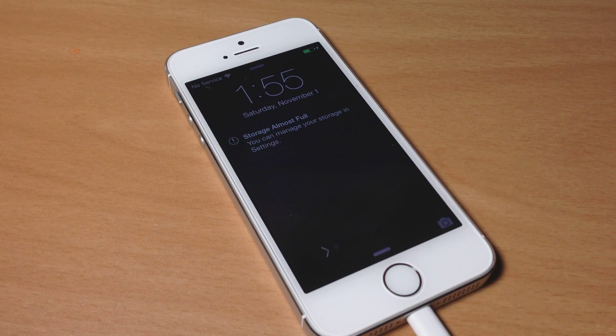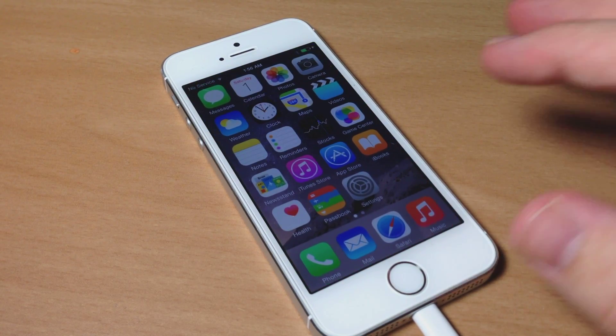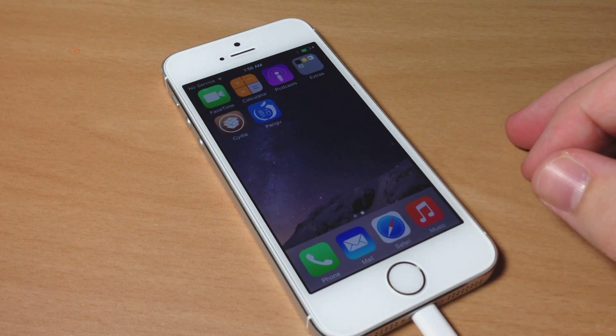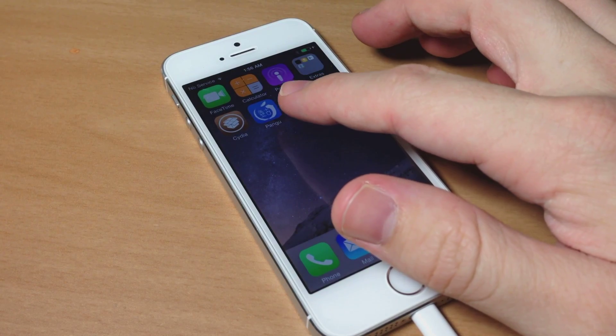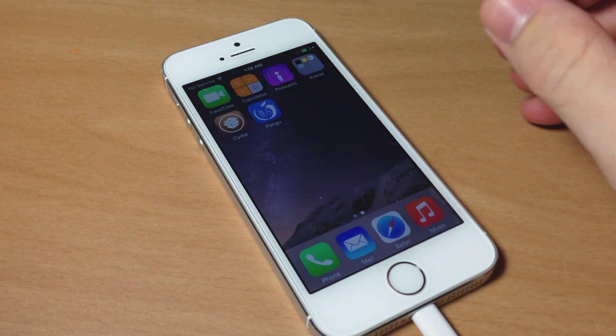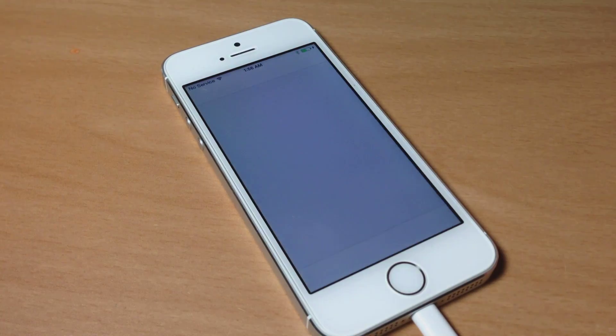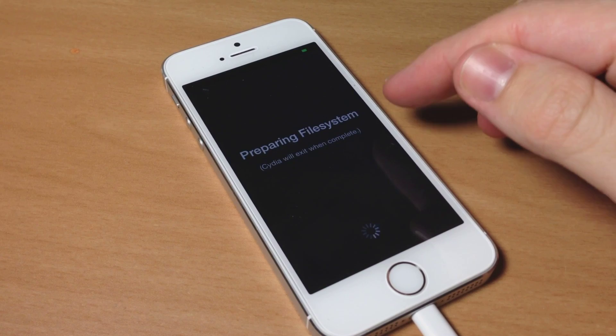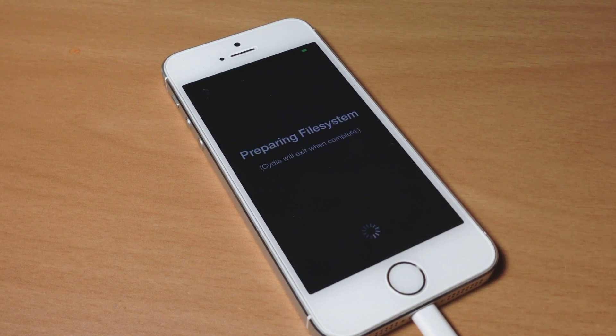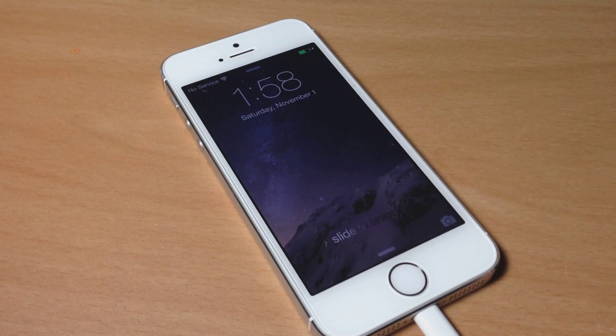Now we're done, we'll just slide to unlock. You can see if we swipe over we not only have the Pongu tool but we also have Cydia. If we go ahead and open up Cydia, we're going to prepare our file system. This process always takes a while so I'm going to go ahead and speed up through it.